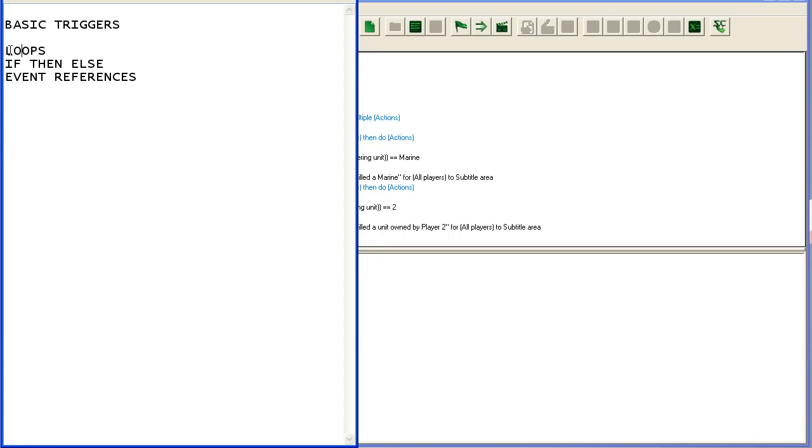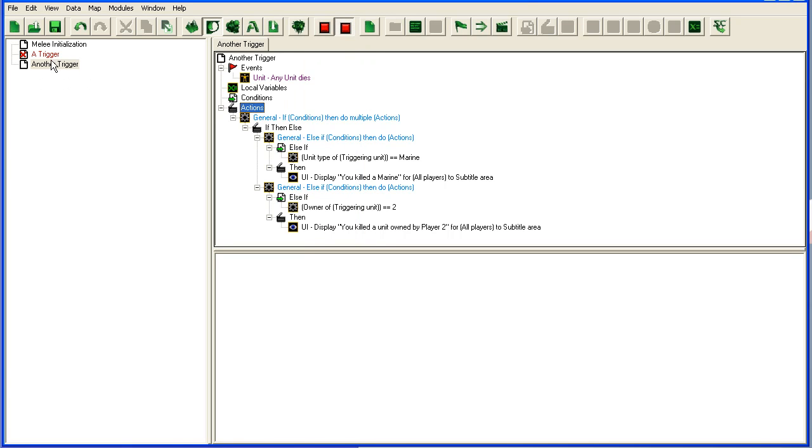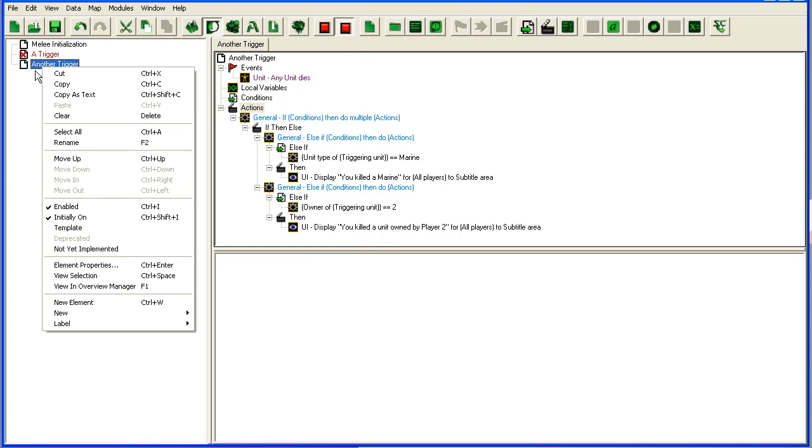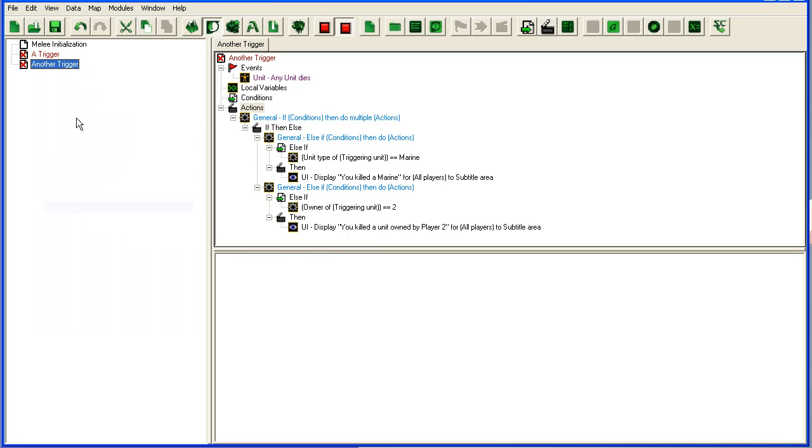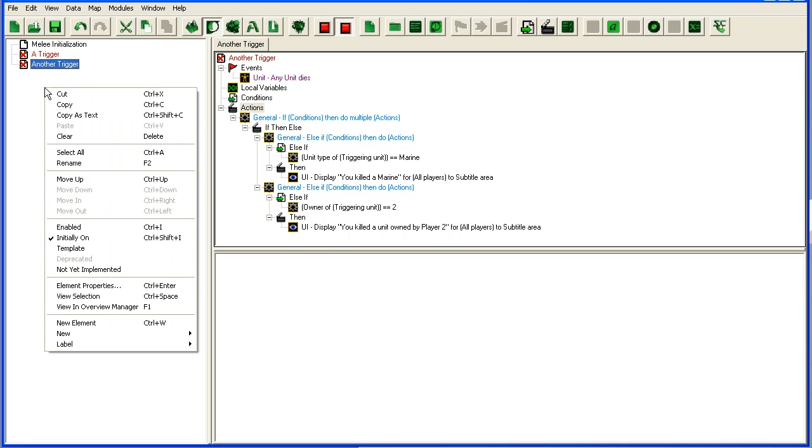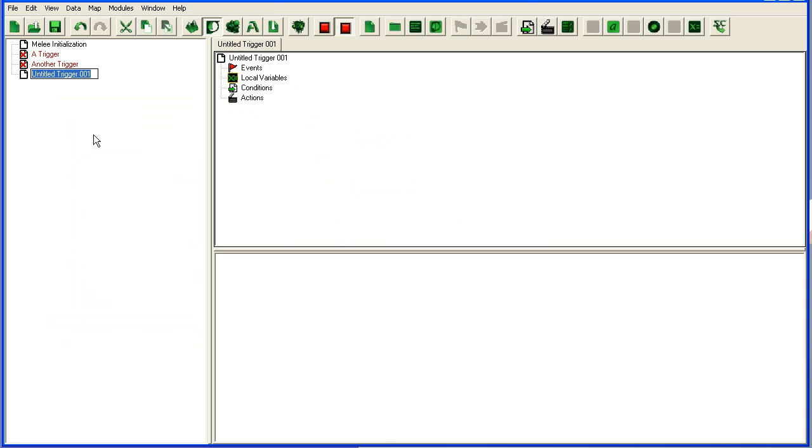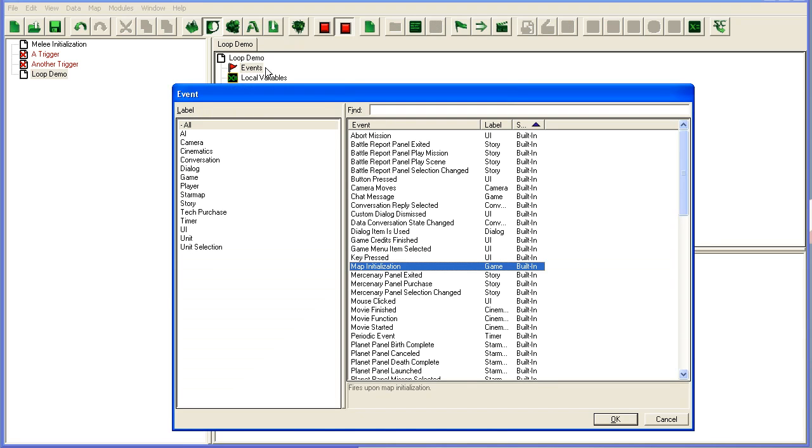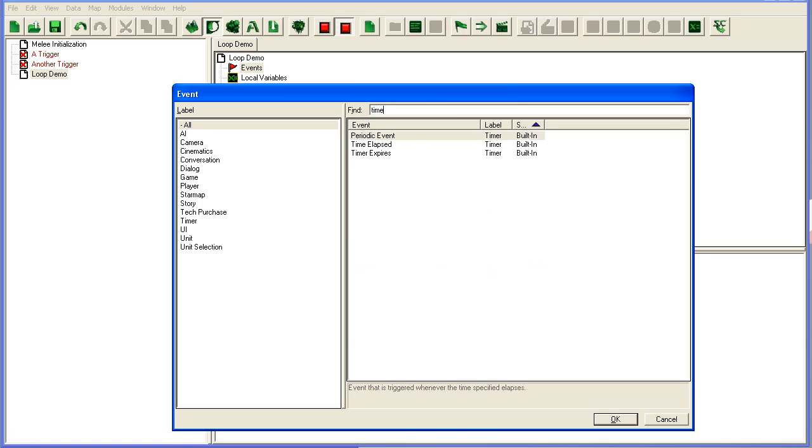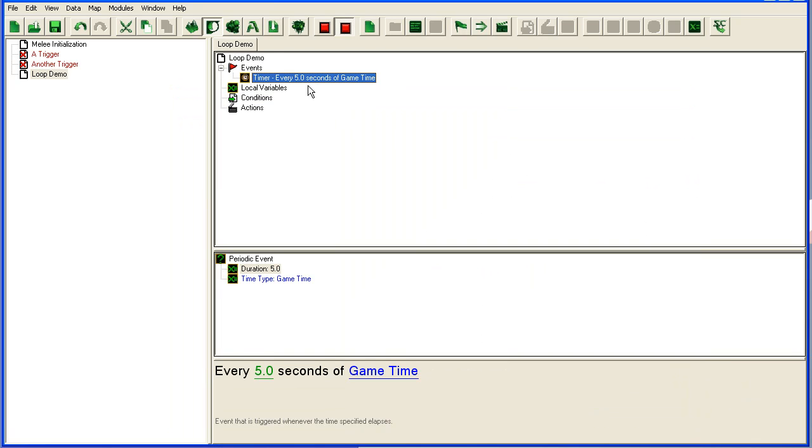So we're going to go to loops now. So we're going to disable this one. I'm going to add another trigger, new element. Loop demo. Event, I'm going to make it a time advent here. Periodic advent every 5 seconds of game time.